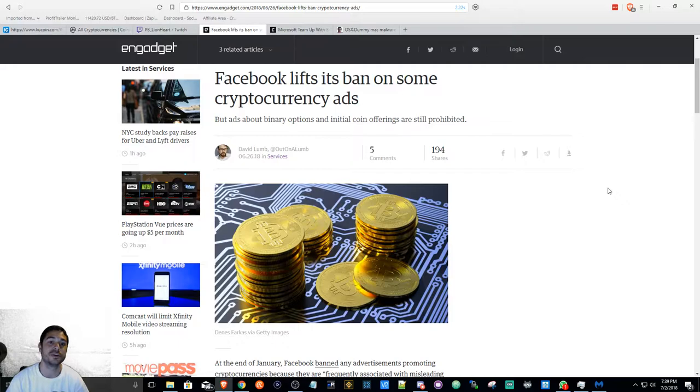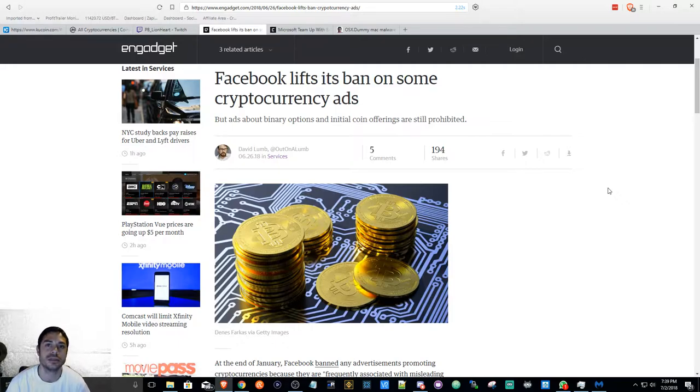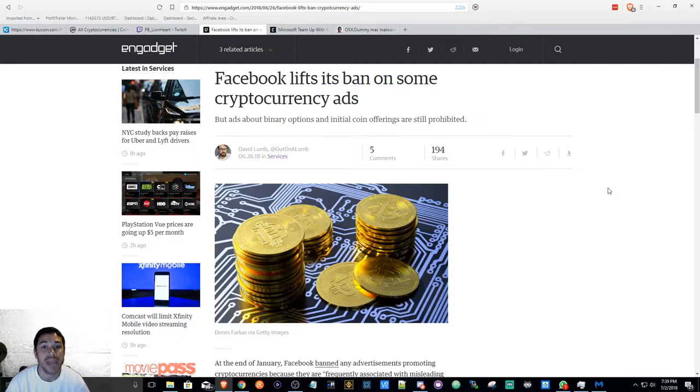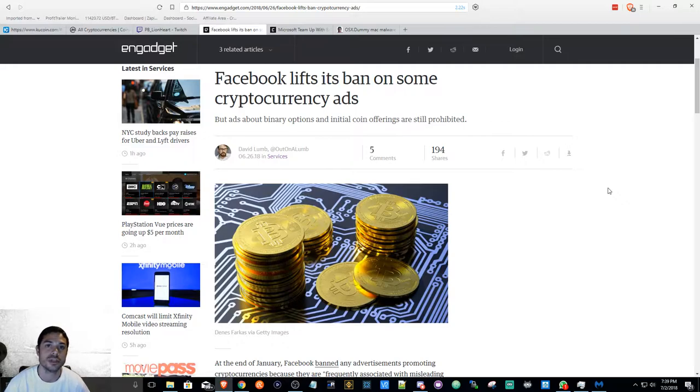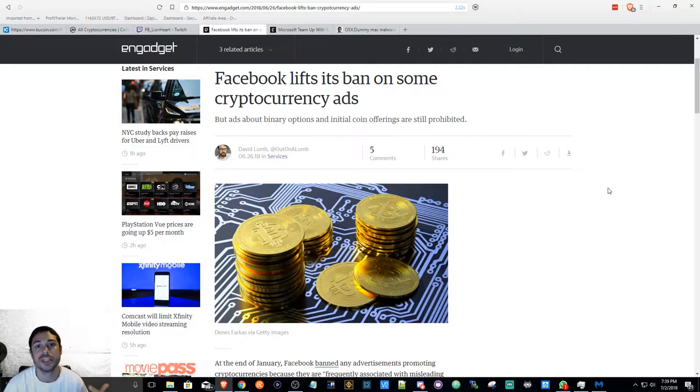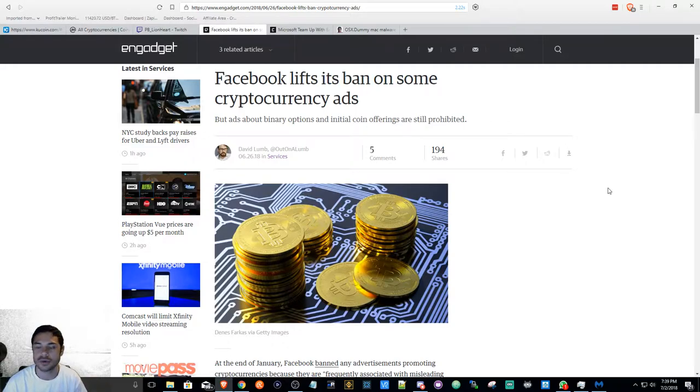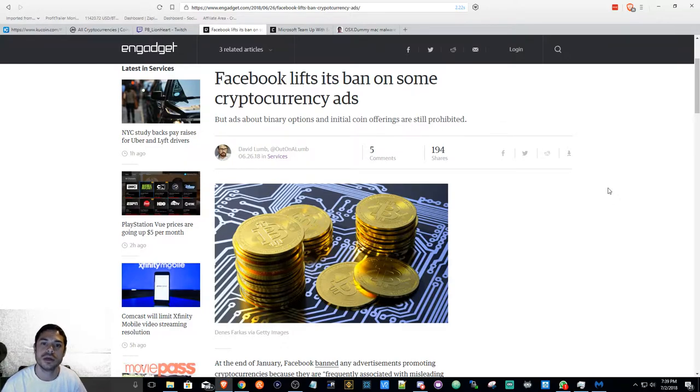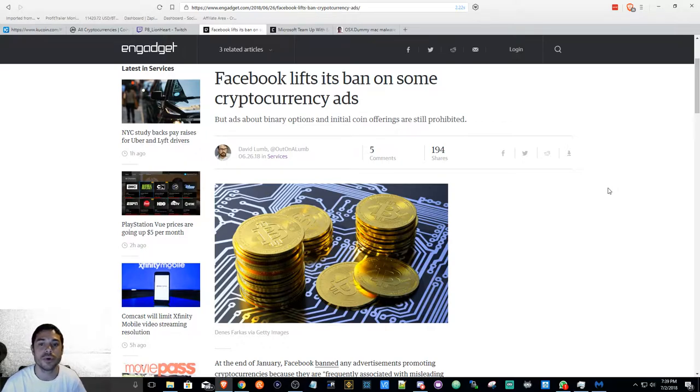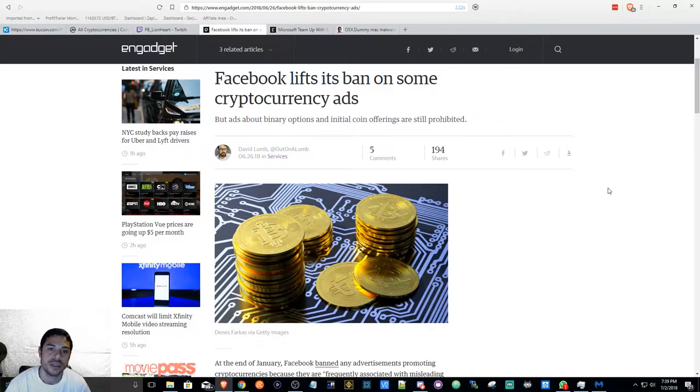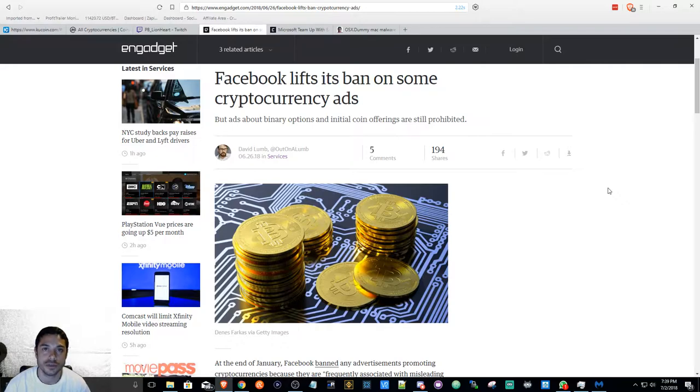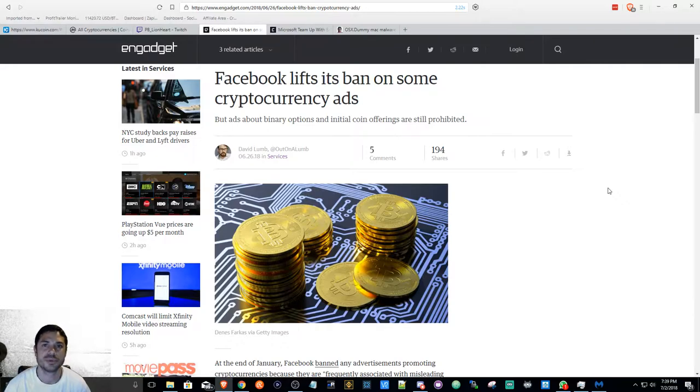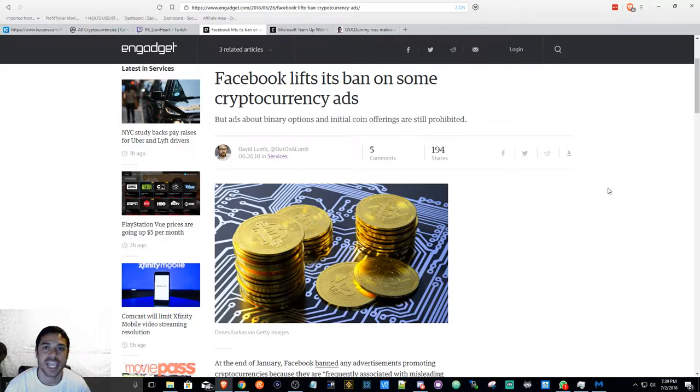Back to Facebook. Facebook lifts its ban on cryptocurrencies, so I would imagine they're going to allow advertisements for Bitcoin, Ethereum, Litecoin, Ripple—big name coins or coins that have been around for a while. They are still going to prohibit the advertising of ICOs. I believe they're trying to protect users from any type of scams.